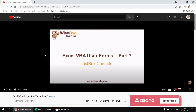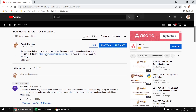Hello, and welcome to this Wise Owl Answers video. This question appeared on a video about using listbox controls in Excel VBA user forms. What Mark wanted to know was how to add a Select All option to a listbox without accidentally triggering a cascade of change events, which leaves you stuck in an infinite loop. We'll take a look at a solution to that problem in this video.